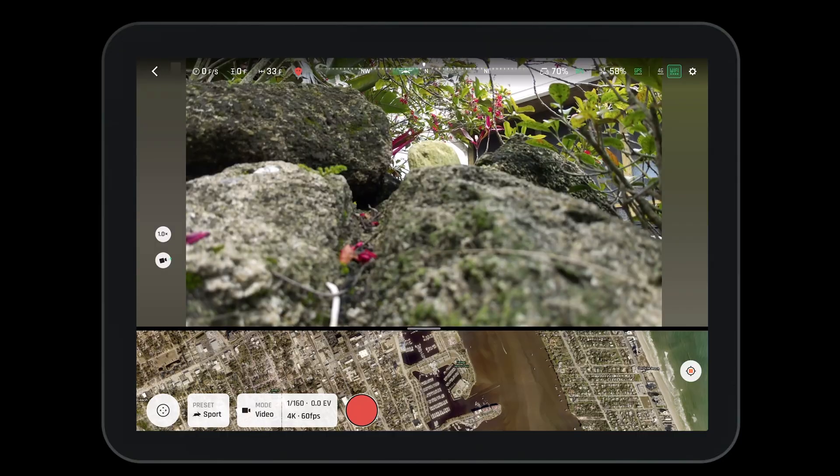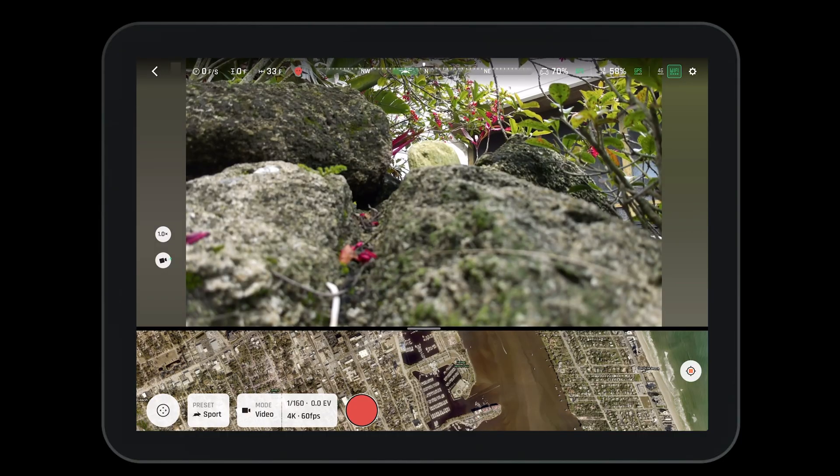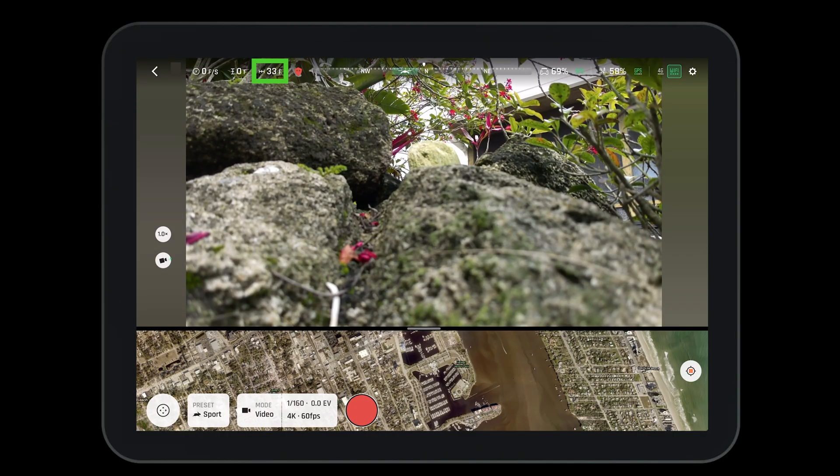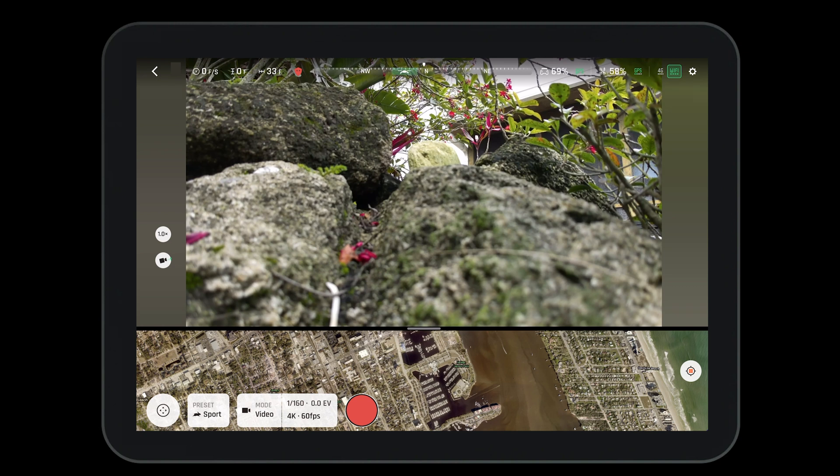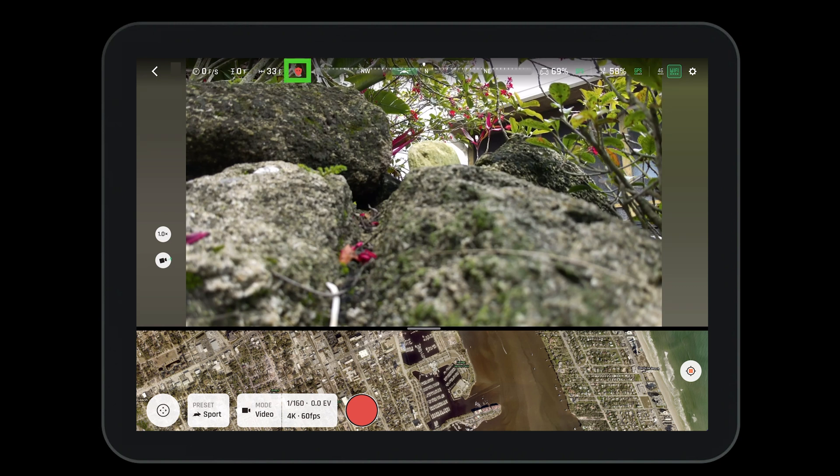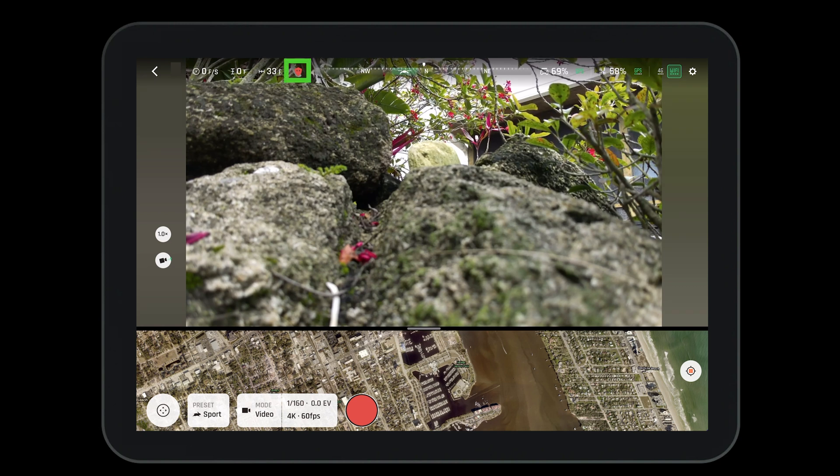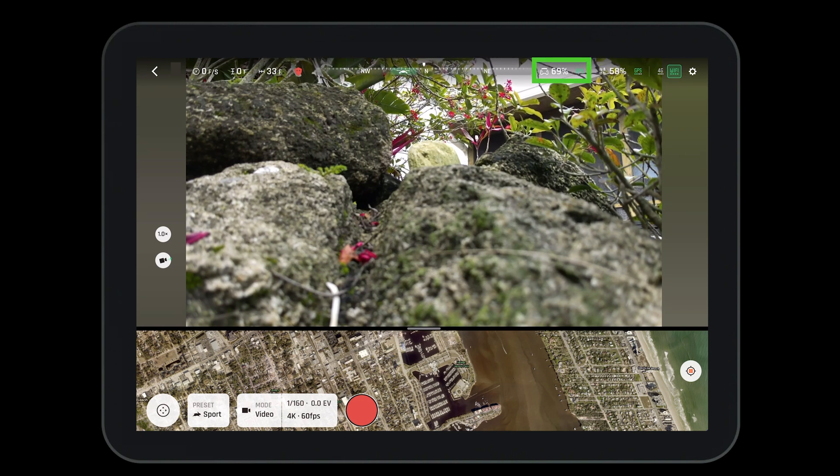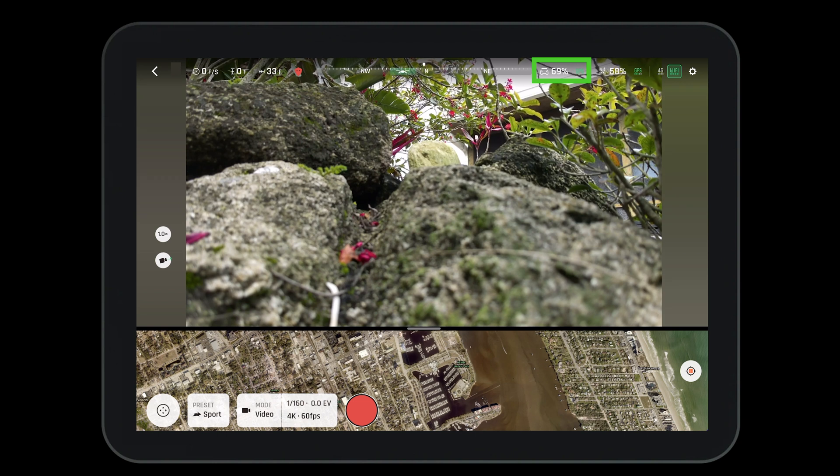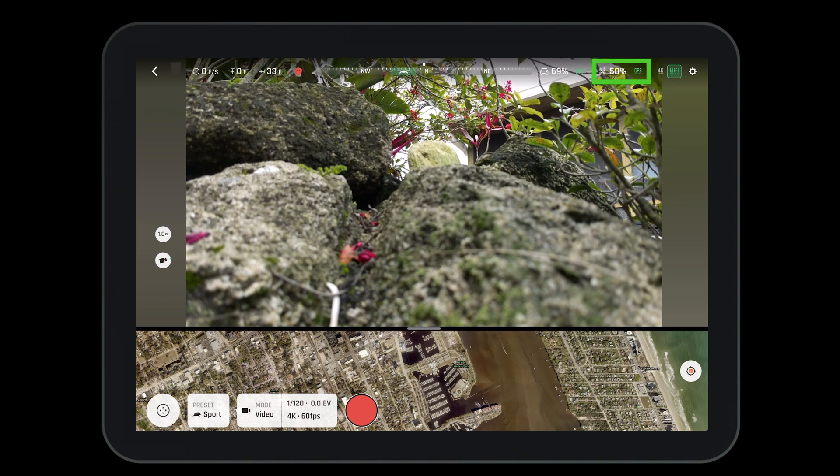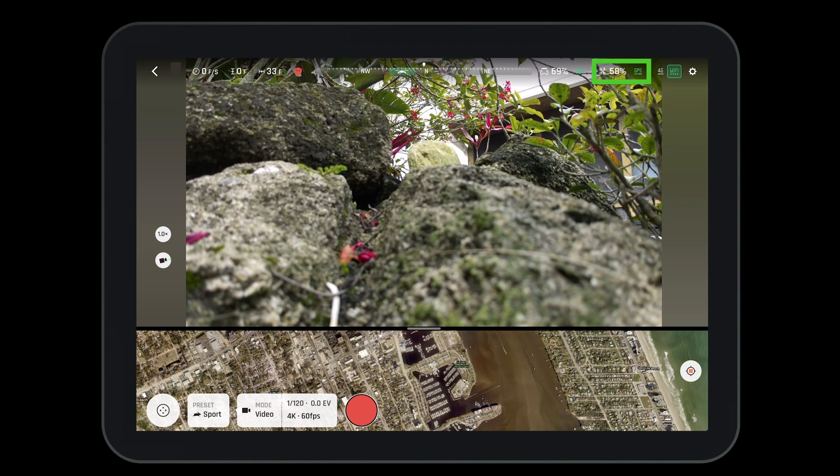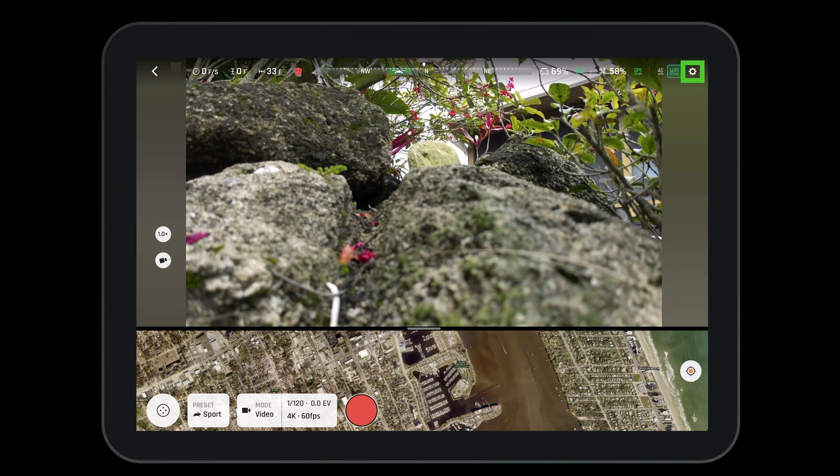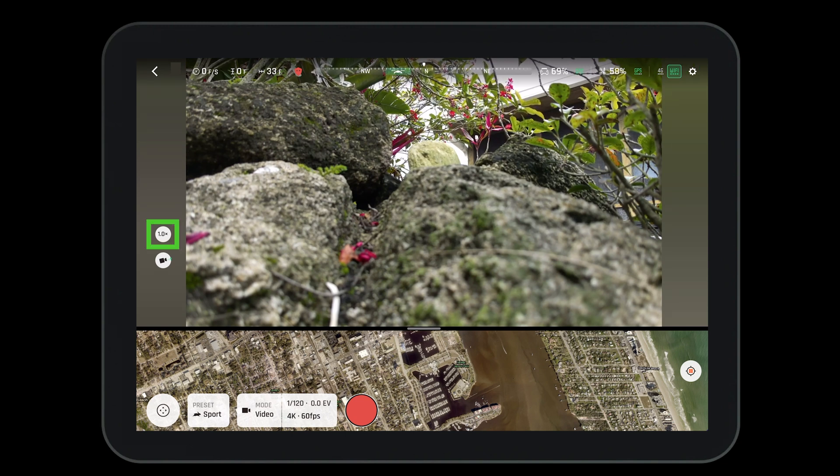On the top bar of the HUD, we can see our speed, altitude, and distance. We can also see if the obstacle avoidance is on or off. Next to that is the compass wheel, the battery life of the controller and if it has GPS, the aircraft's battery and if it has GPS, and if we're operating on 4G or Wi-Fi. Next to that is the settings menu, and we'll talk about that in a moment. Here is our zoom level and our camera angle.